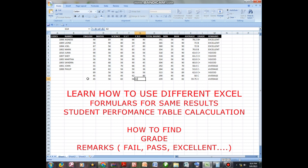So that is how you can be able to use Excel in terms of calculating average, grade, and max. Guys, if you have something that you want to share with us, please use the comment section.